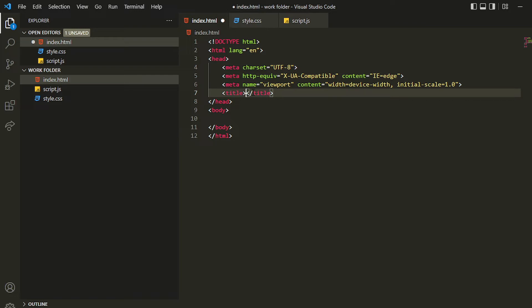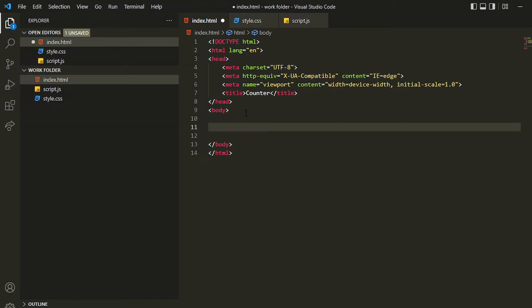After that you have to create three screens. As you can see in the project video, there are three screens: the first one has a form where we write our counter details, the second is a counter page showing the actual countdown, and the third is a completion screen. We'll be creating all three screens here.